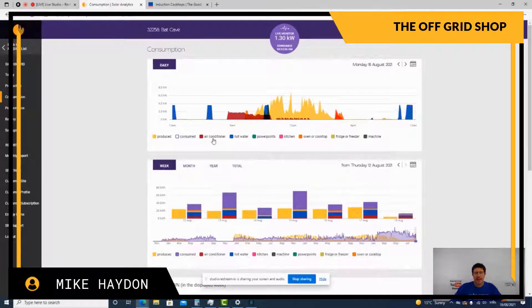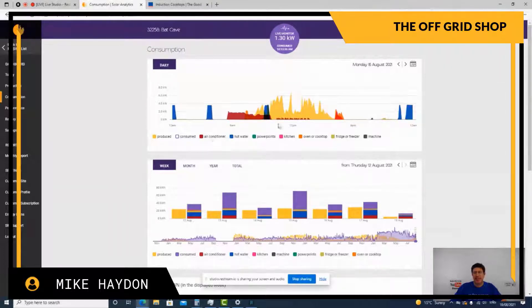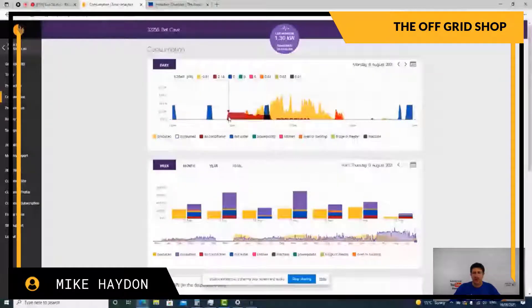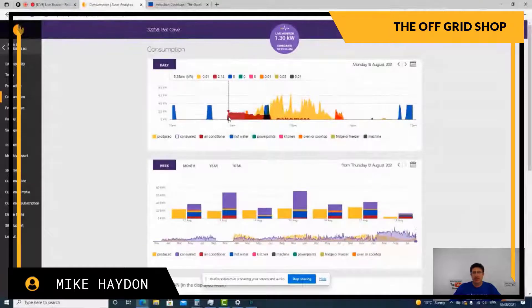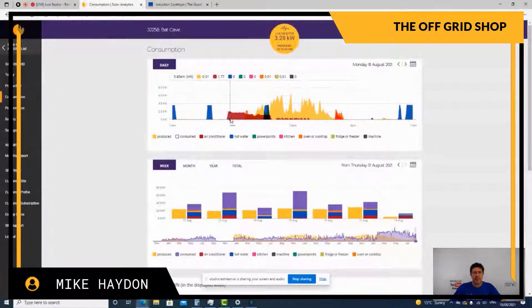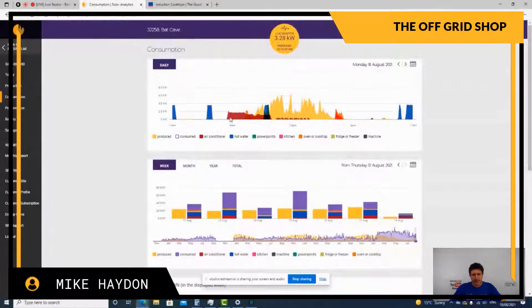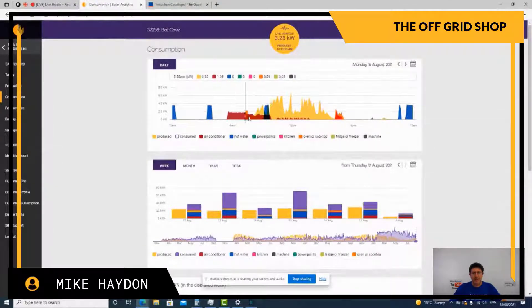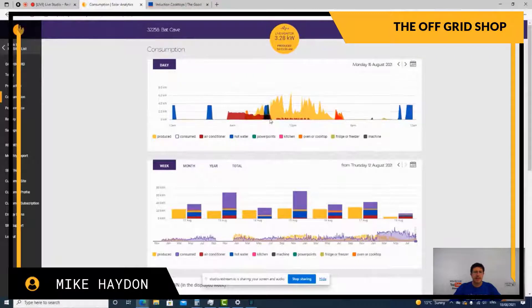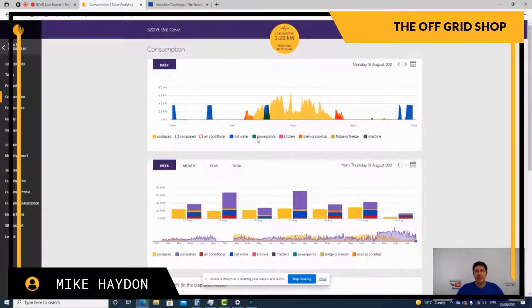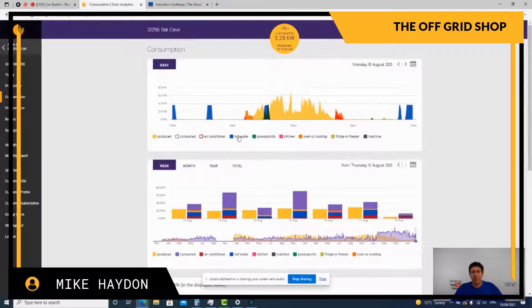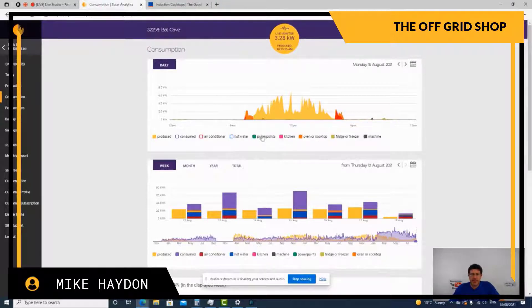We normally use a product called Catch Power, which is an Australian-made product for all the smarts for hot water. At the moment, on a test, the Catch Power is turned off. So the red is the air conditioner. And as you can see, we use the air conditioner for heating. Anyone want to see that? We're talking about kitchen appliances here.